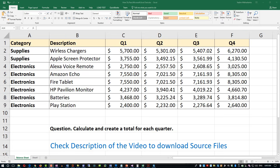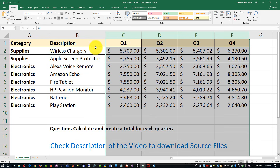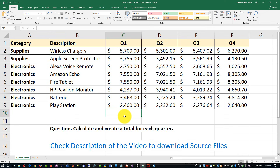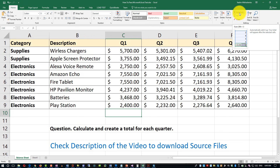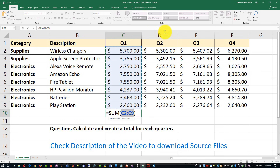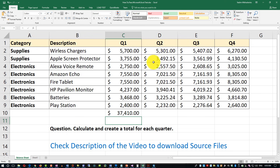Now let's look at how to create totals for each quarter. You need to understand where the data is — columns C through F represent quarterly sales data for different supplies. To create totals, highlight the row below where the numbers stop, then click the AutoSum button. Excel highlights the area above and intelligently predicts the range you want to sum. You just hit Enter and it calculates the total.